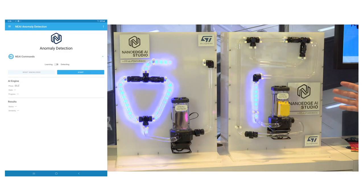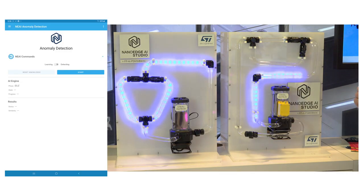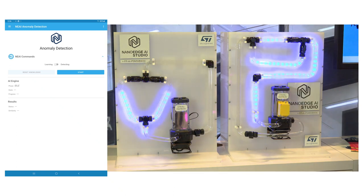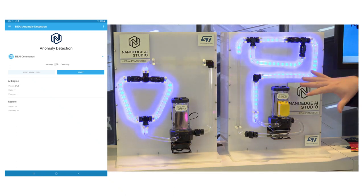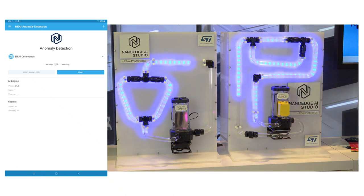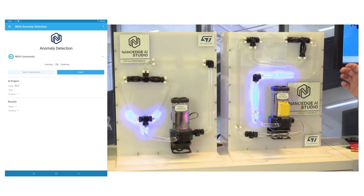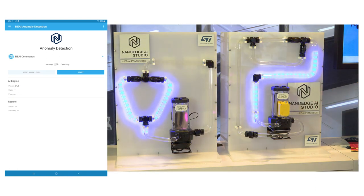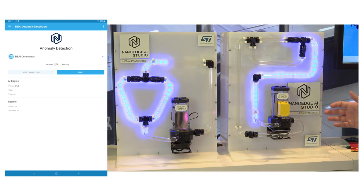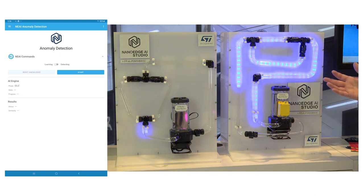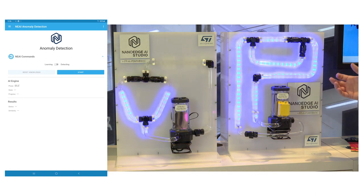We have here the demo we're going to present today on predictive maintenance. We have two identical pumps connected to two different circuits. On the first one, we can see the Proteus iValboard monitoring this pump using vibration from an accelerometer.